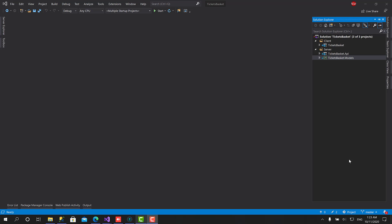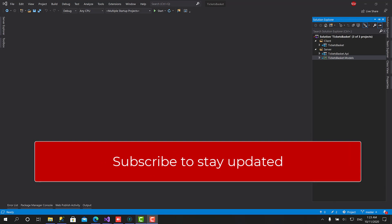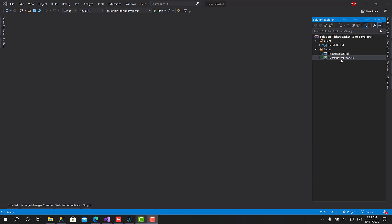Welcome back everyone. In the previous video we explained the architecture of this project. We've seen how we will construct the layers on top of each other to implement the server side. So right now in this video we are going to start with the repositories.